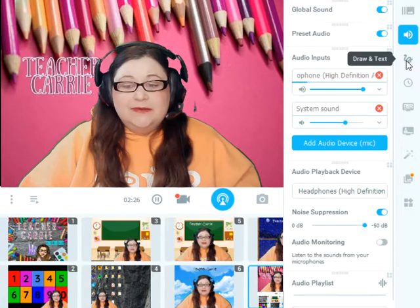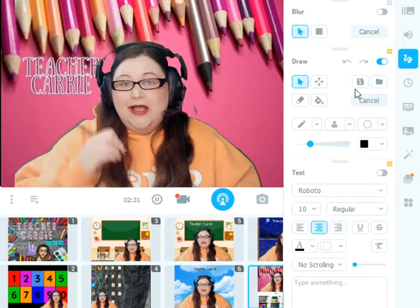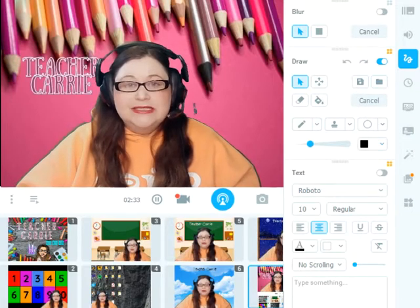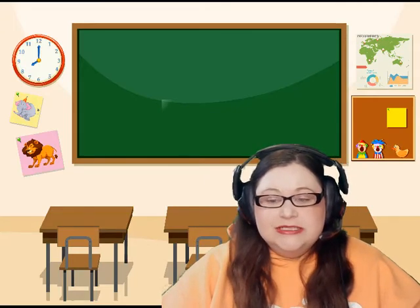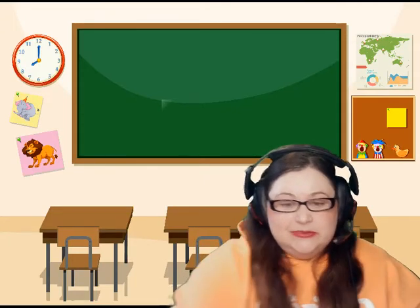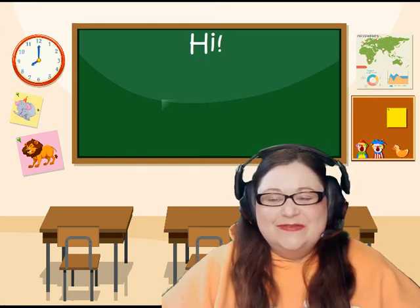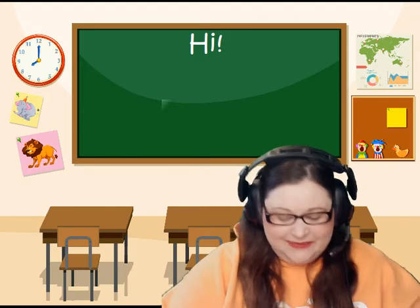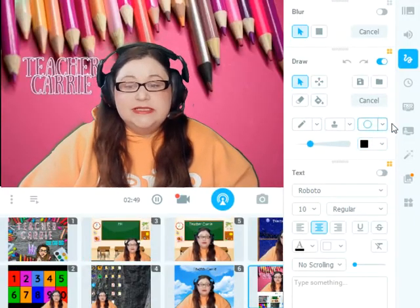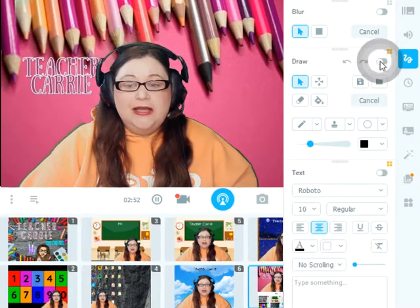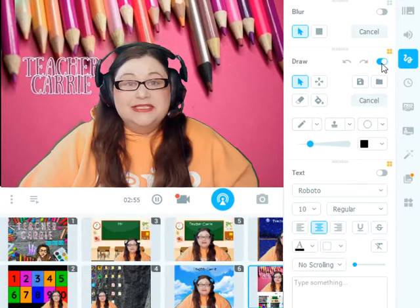Next on our widget menu is the draw and text feature. This is really helpful in class — you can write on your video screen or you can type messages to the students. I often use this preset just as a way for me to write messages that my students can read back to me in class. You want to make sure that when you're using these features, you have slid your on and off button for each one so that they will function correctly in class.